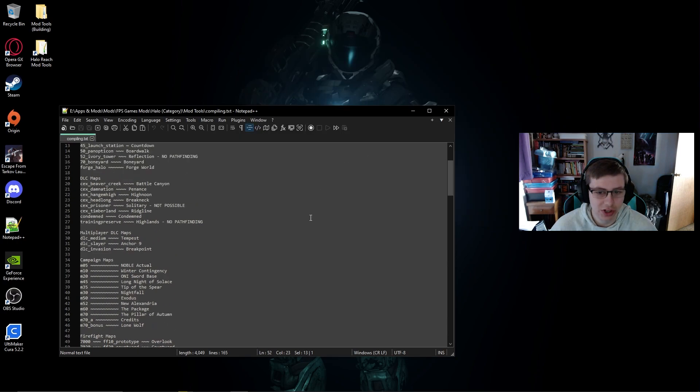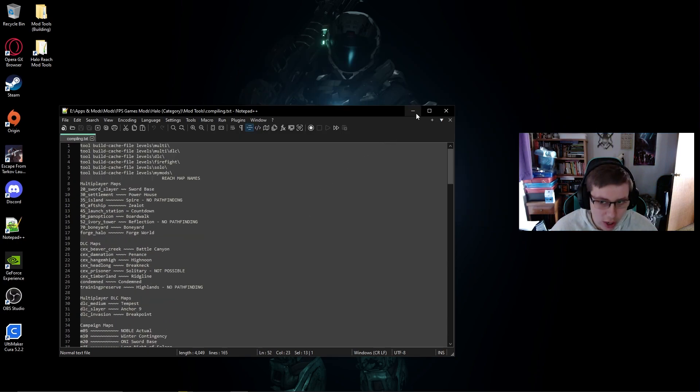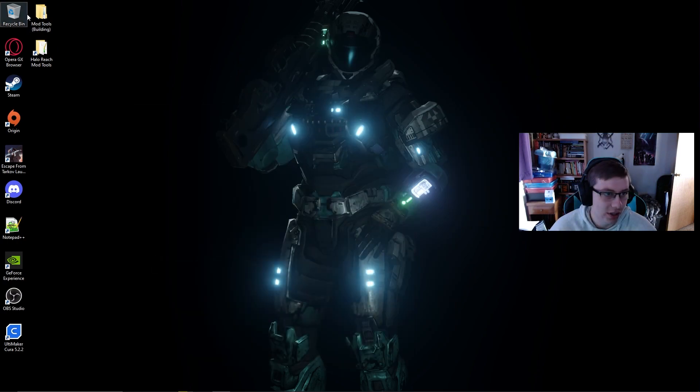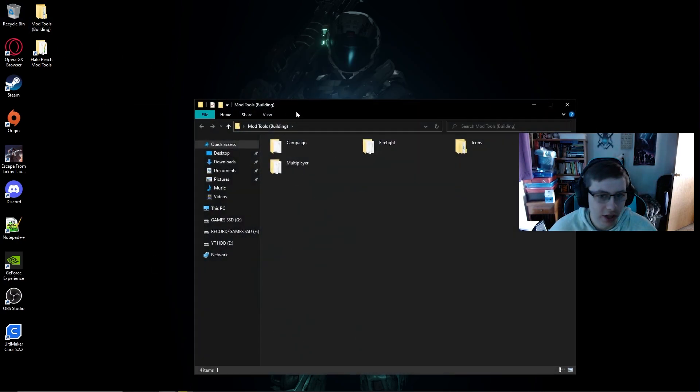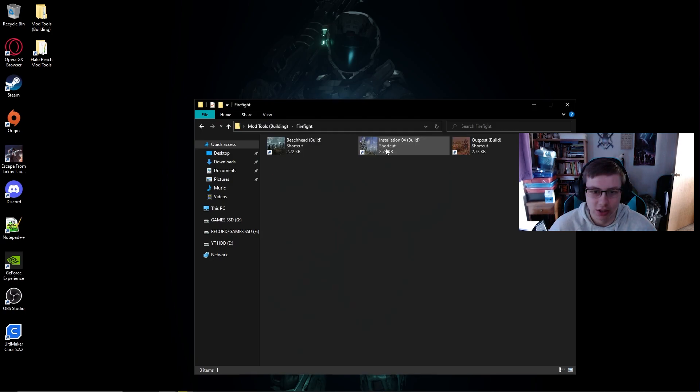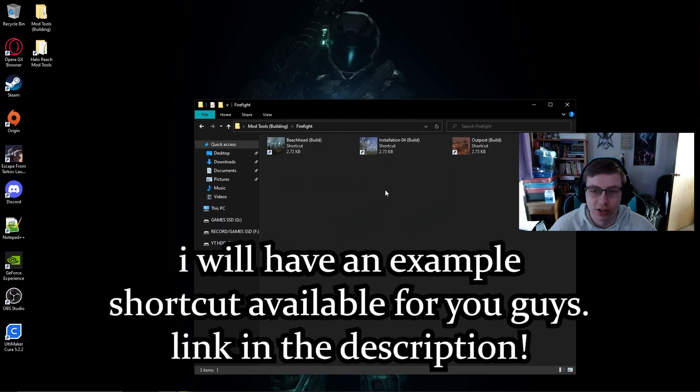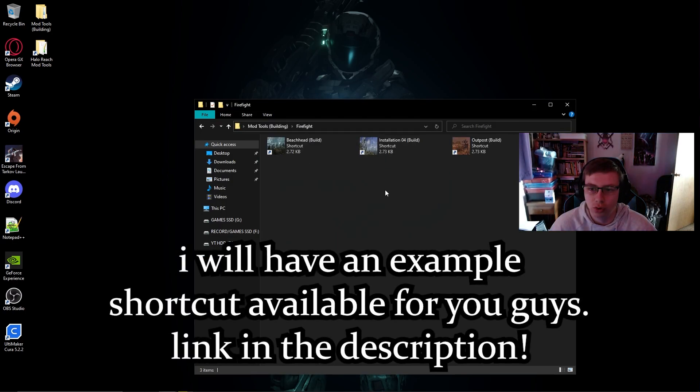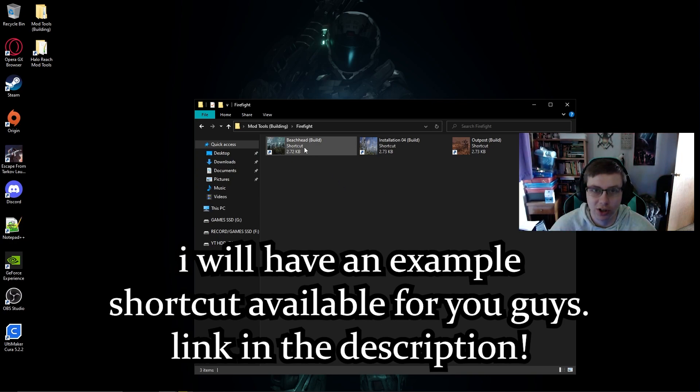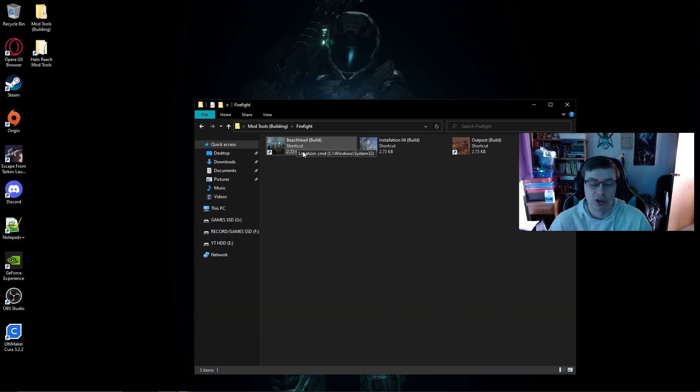However, there is an even quicker way that you can do this and this is through creating a shortcut that is essentially doing the exact same thing but it's in a shortcut instead of having to type it into the command prompt and all that kind of stuff. You can just double click on the shortcut, boom, it starts.